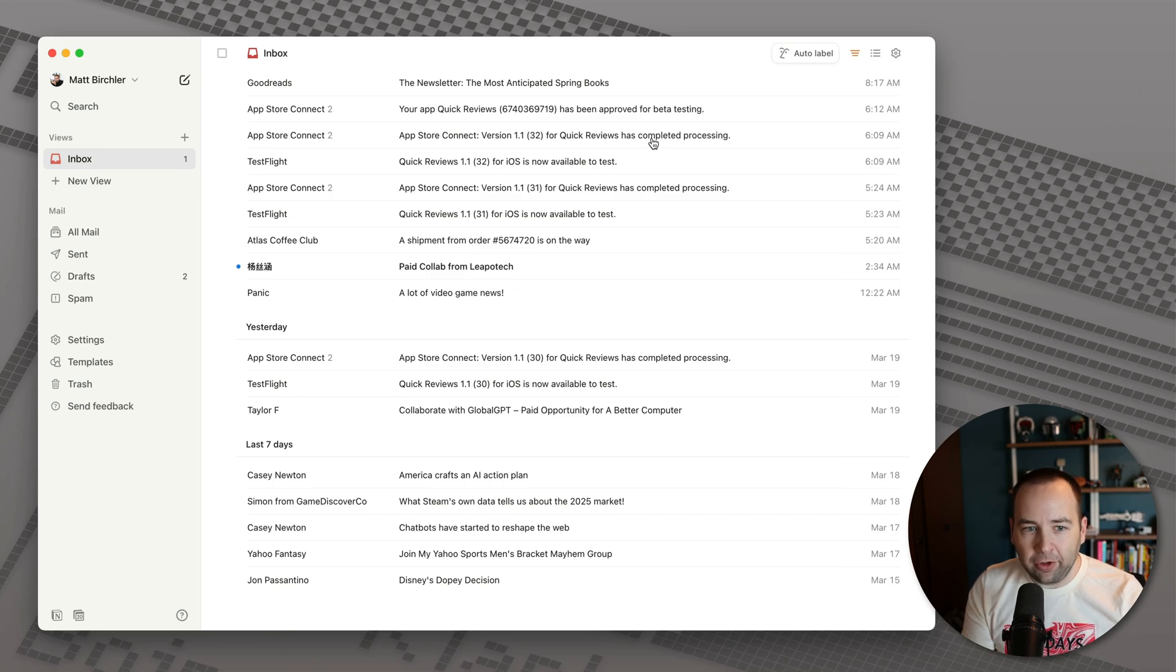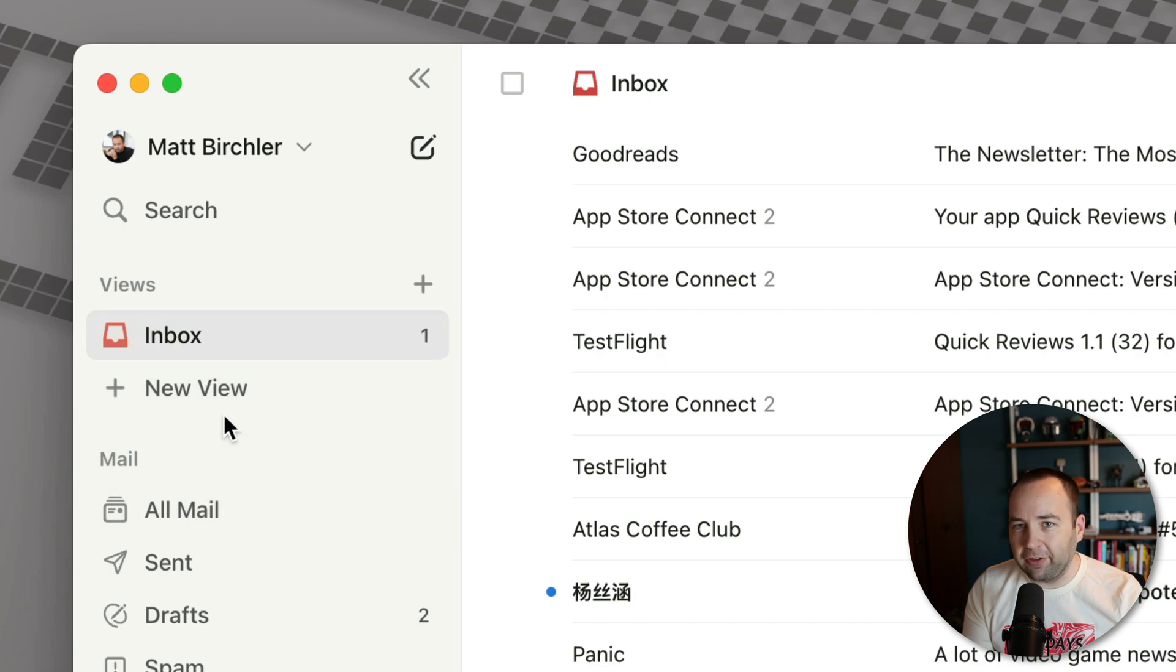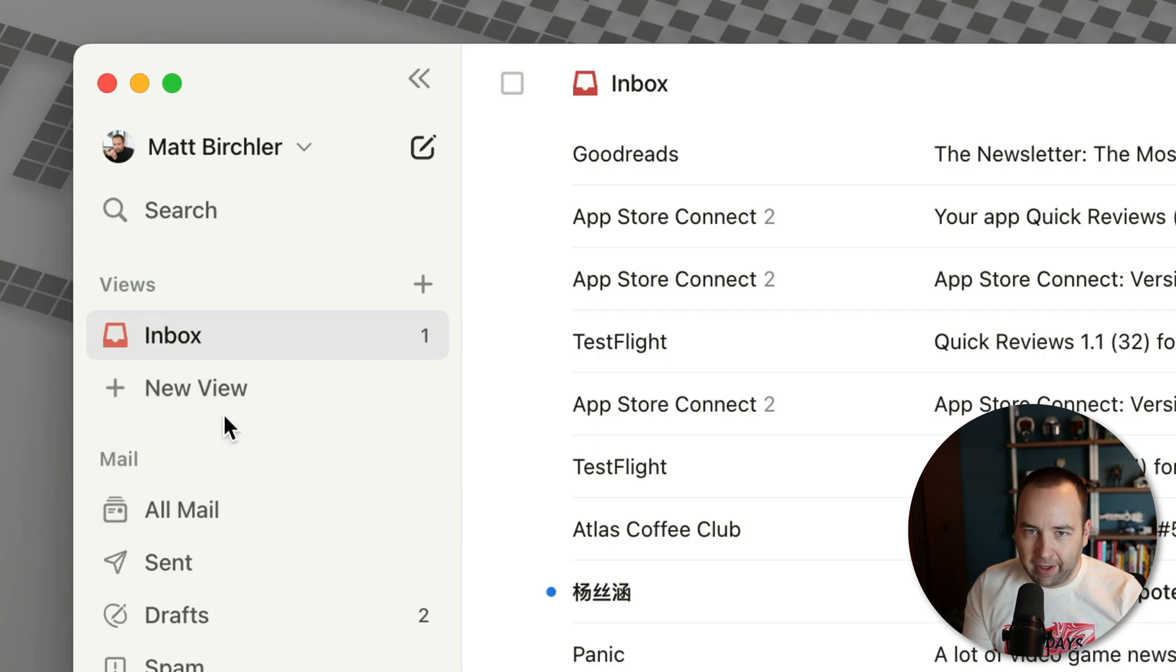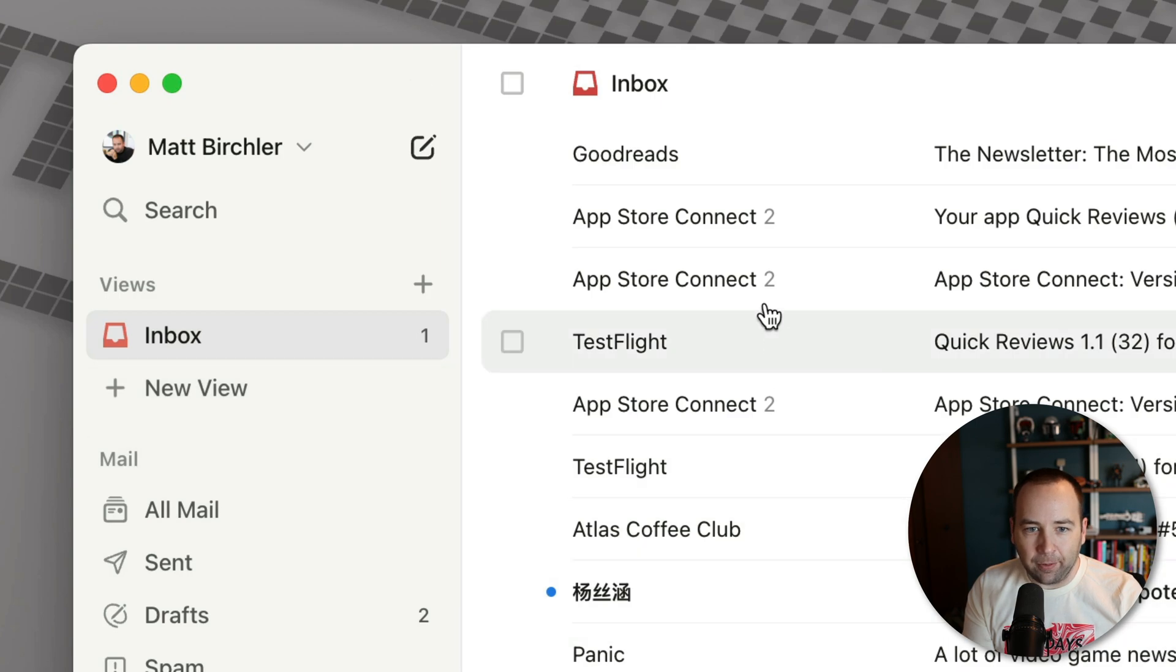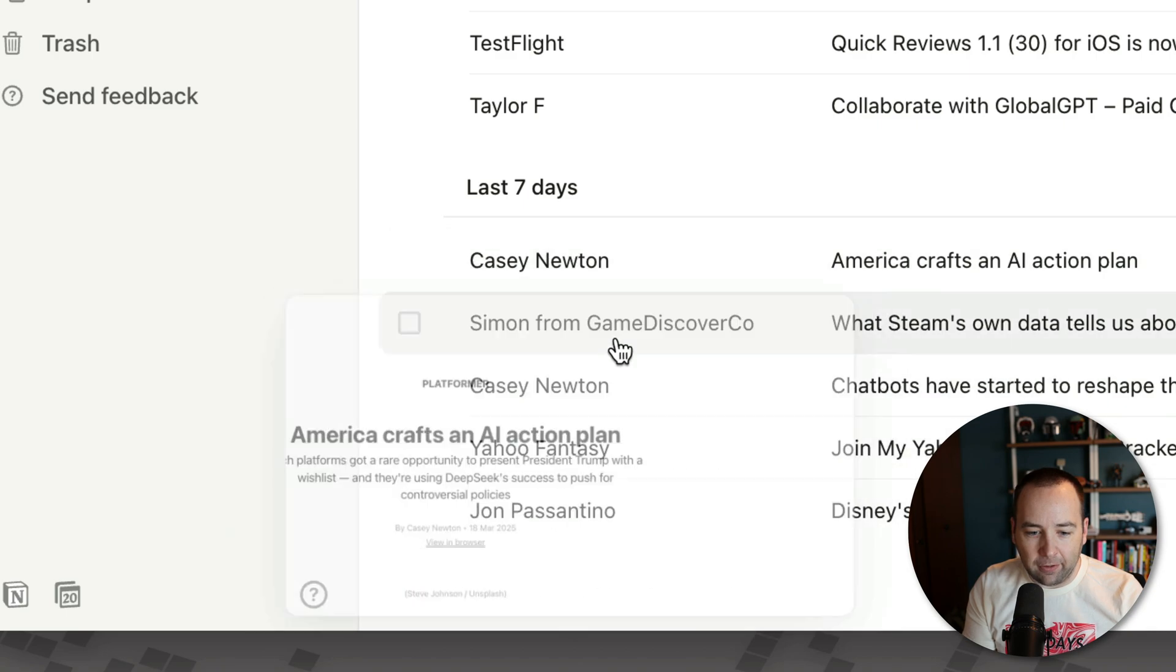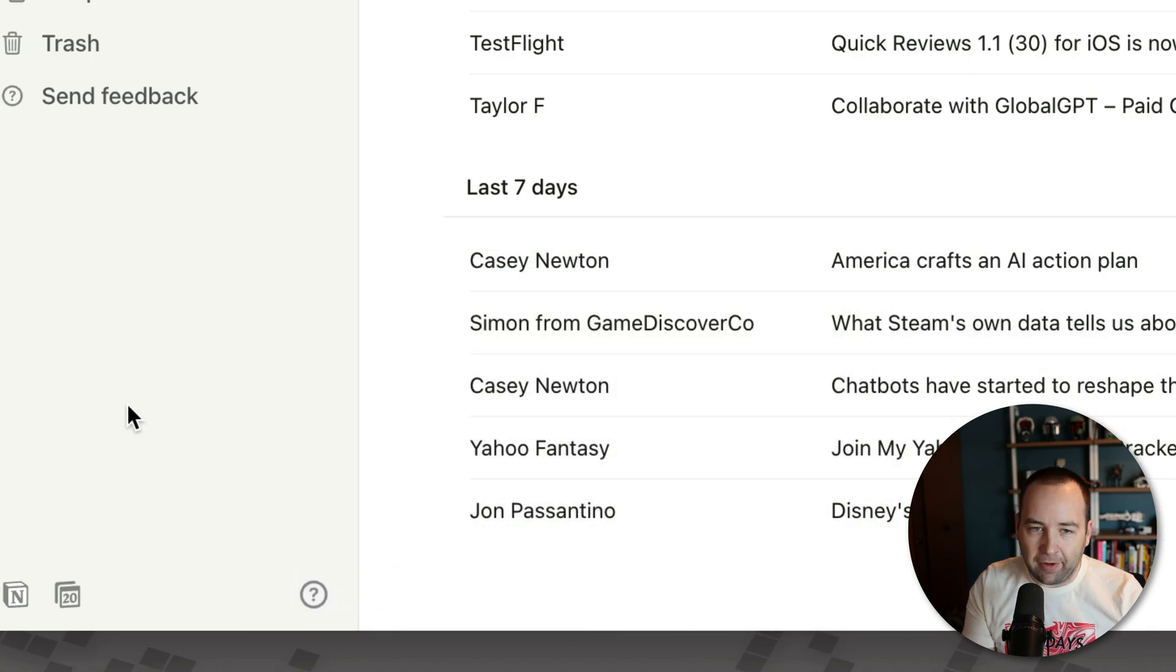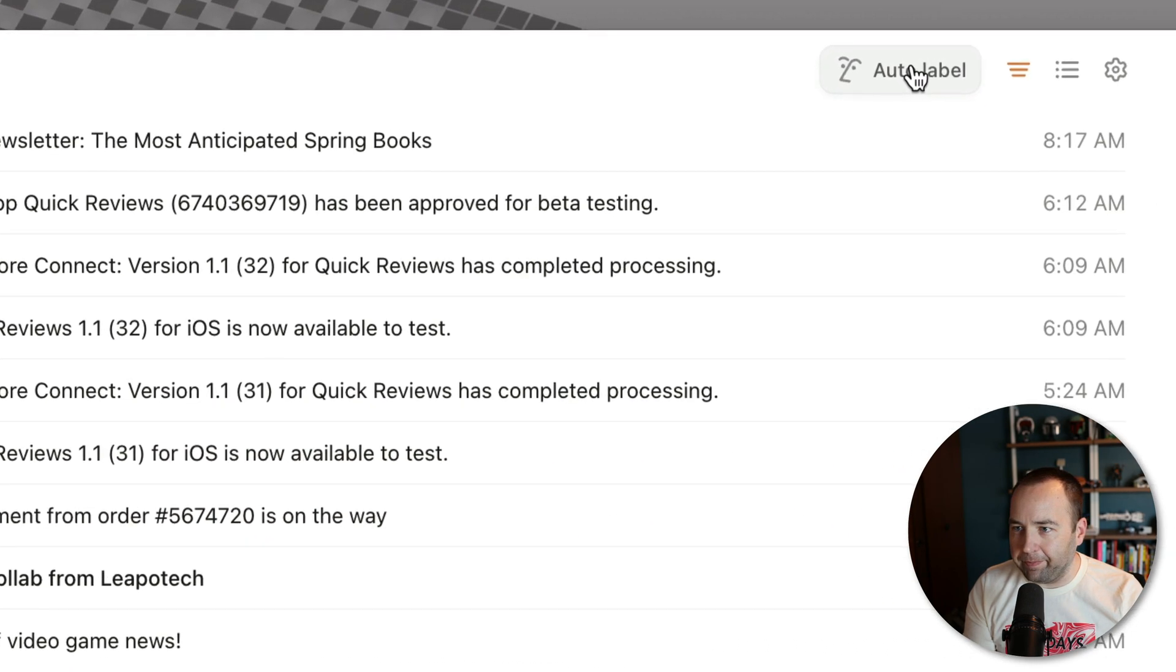The next thing I want to show you are views. And so views are over here. Basically, you can have multiple views. This is similar to Superhuman's split inboxes or something like that. But basically, you can have certain emails get automatically put into a separate view outside of your inbox. And so let's go ahead and do that for my App Store Connect and TestFlight emails. You could also do this for like newsletters. I have my newsletters here I need to read. I could get those off into a different one. But we're going to do this because it's very simple and I can just show you very quickly.